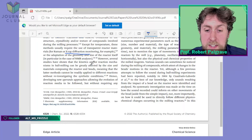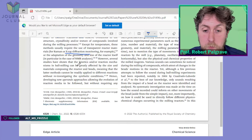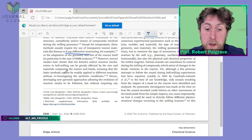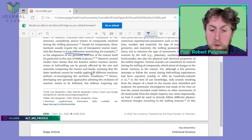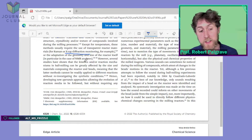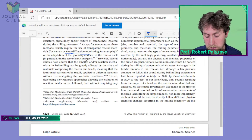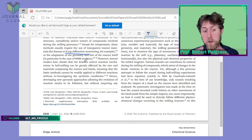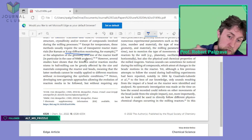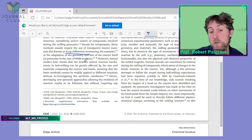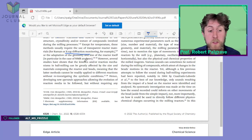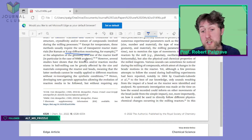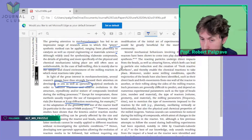'However, several studies show the kinetics and reaction mechanisms in ball milling can be greatly affected by the size and materials composing the reactor and beads, meaning these latter methods cannot be readily applied to different reactions without reinvestigating synthetic conditions.' That's a problem: if you change the material of your balls in order to allow X-ray diffraction or Raman measurements, just by changing those materials you change the reaction conditions. Not really ideal.